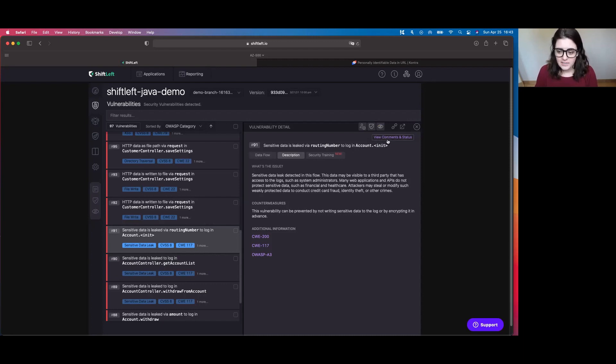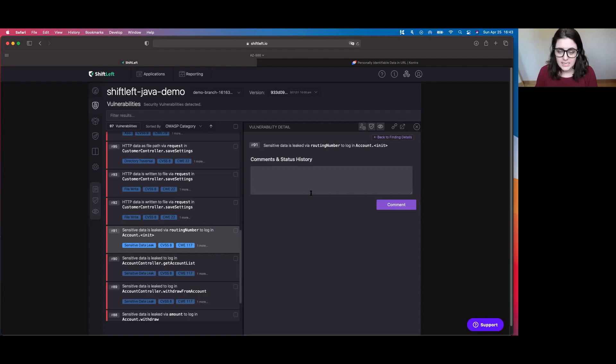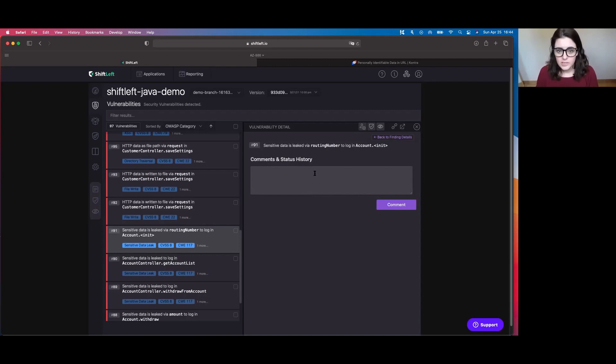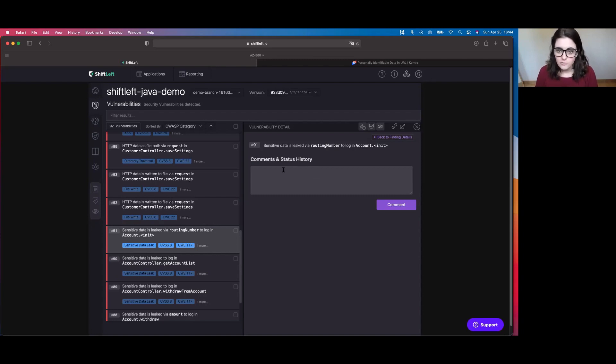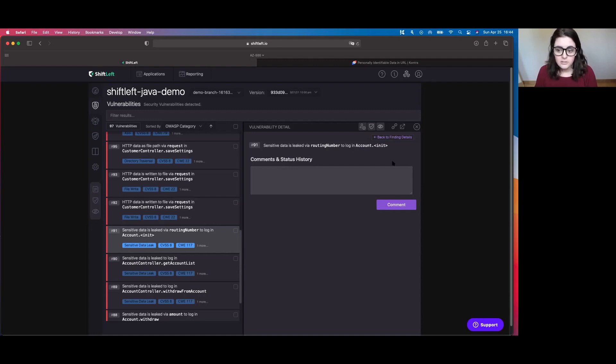Another really nifty functionality of this is that you can add comments and keep a status history of everything that's going on. That way if someone leaves the organization or goes on holiday, you have the entire agenda of what's been happening and you are kept up to date on the remediation of the vulnerability.